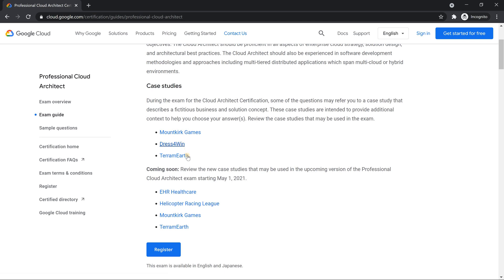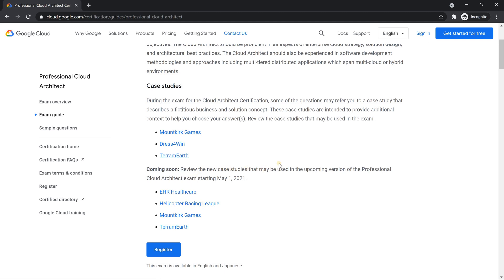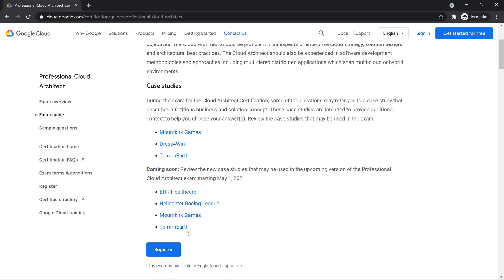Mountkirk Games, Dress4Win, TerramEarth. The last time when the content was updated on 9th of November 2018, there was one more case study called Helicopter Racing that was dropped and slight modifications happened in these three case studies. Now from tomorrow onwards, it is very clearly mentioned, review the case studies that may come up in the upcoming version of professional cloud architect exam starting from May 1st, 2021. So there are four case studies. One important thing is please just don't go by the name Mountkirk Games, TerramEarth.